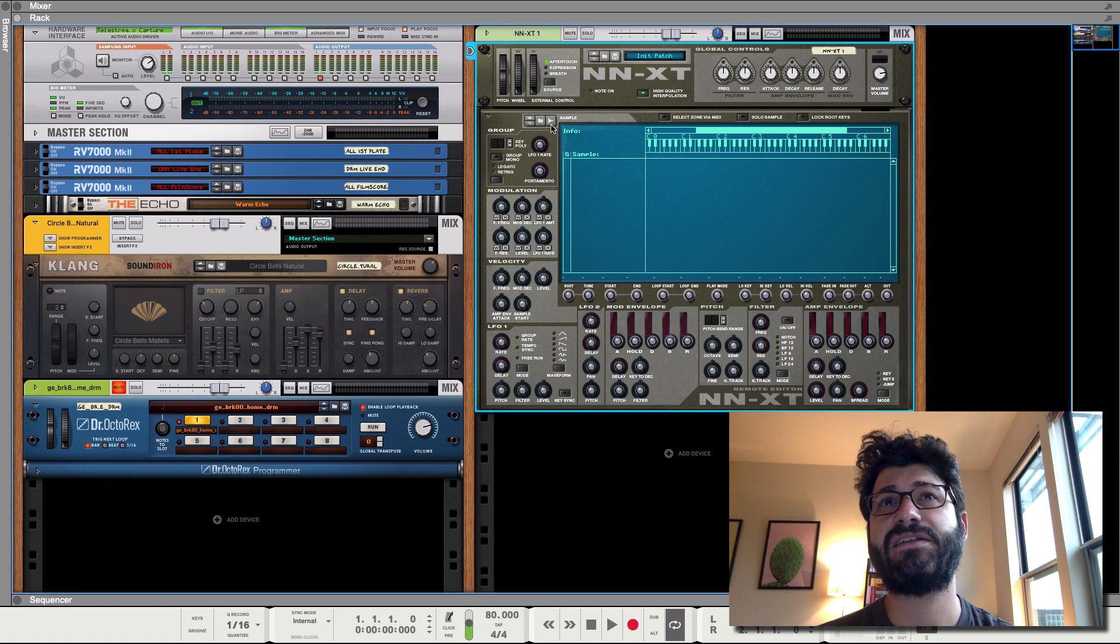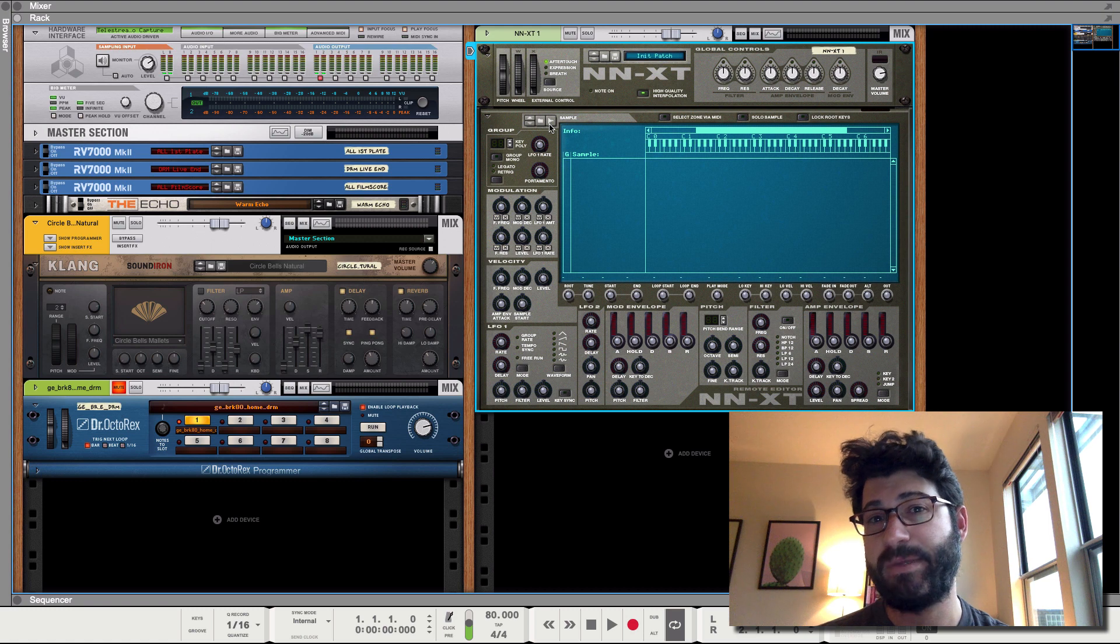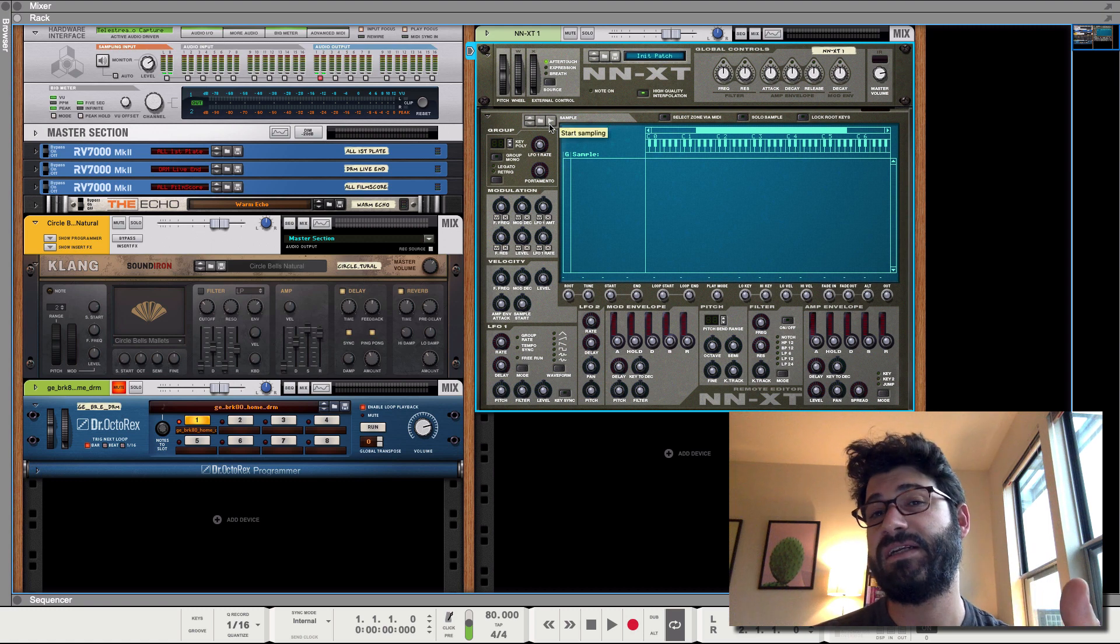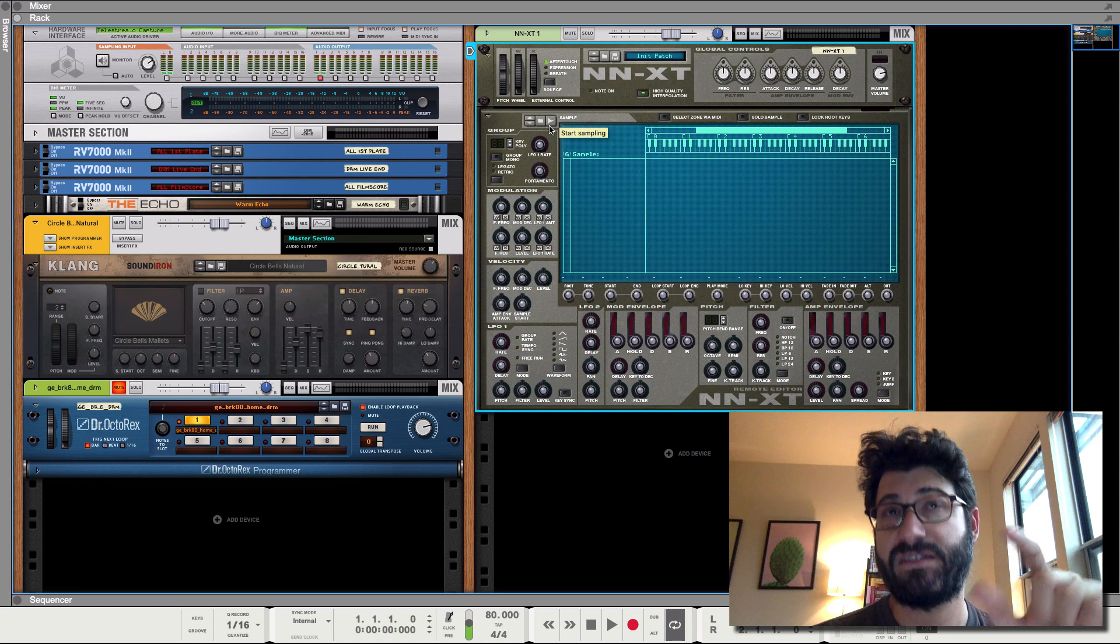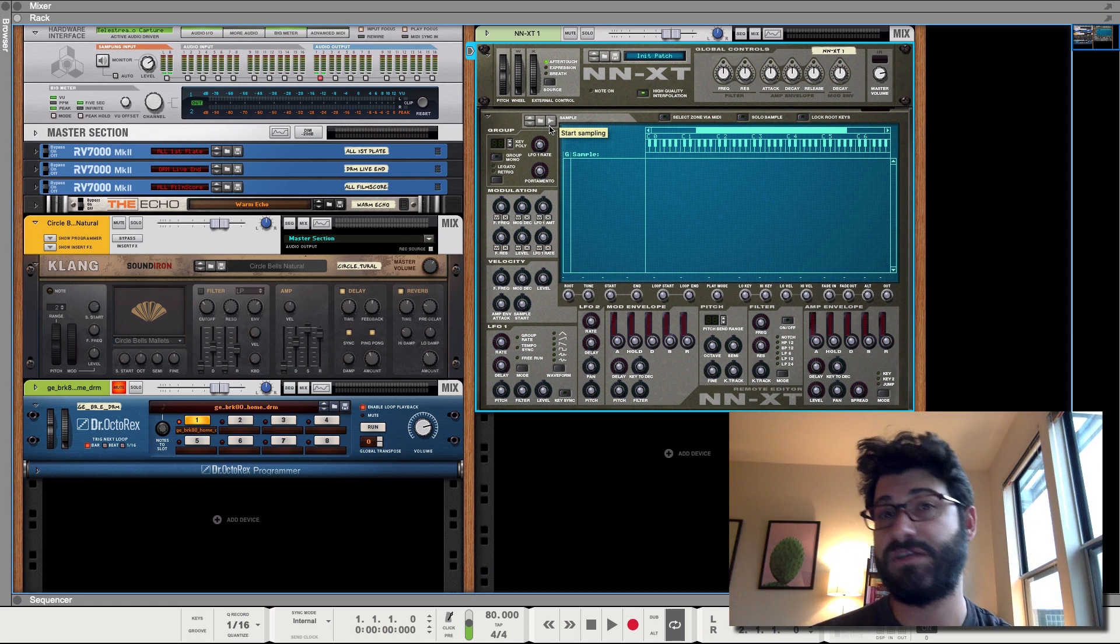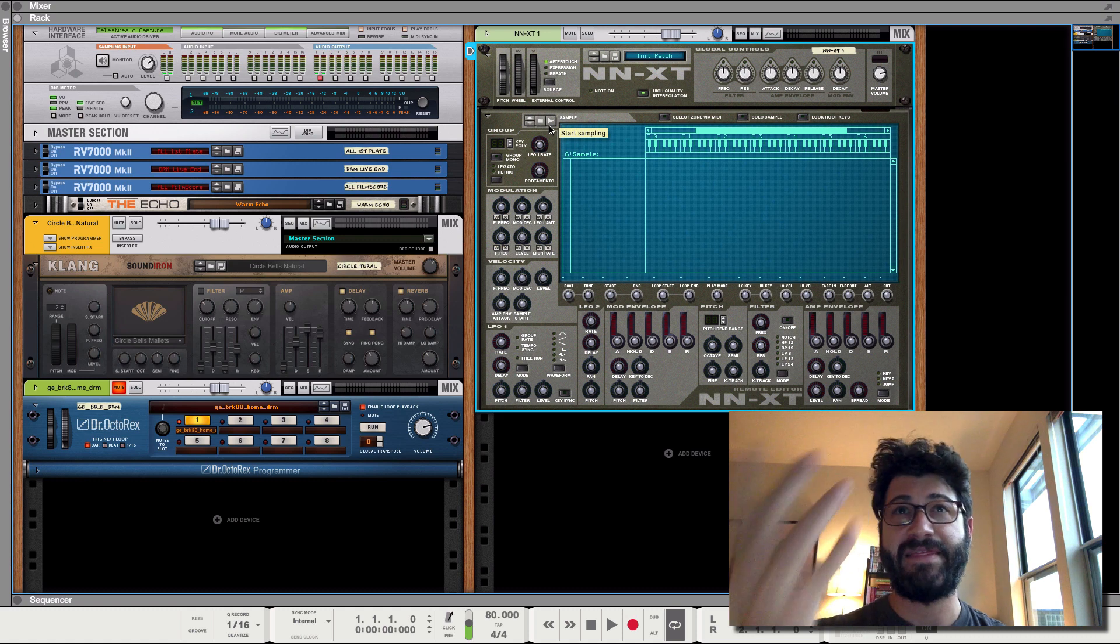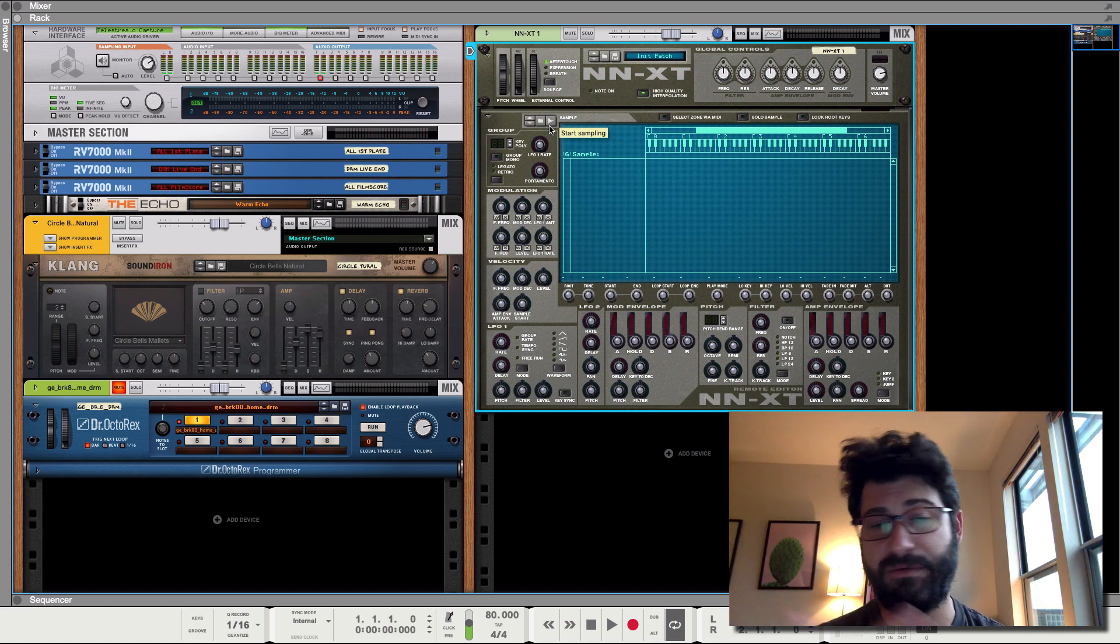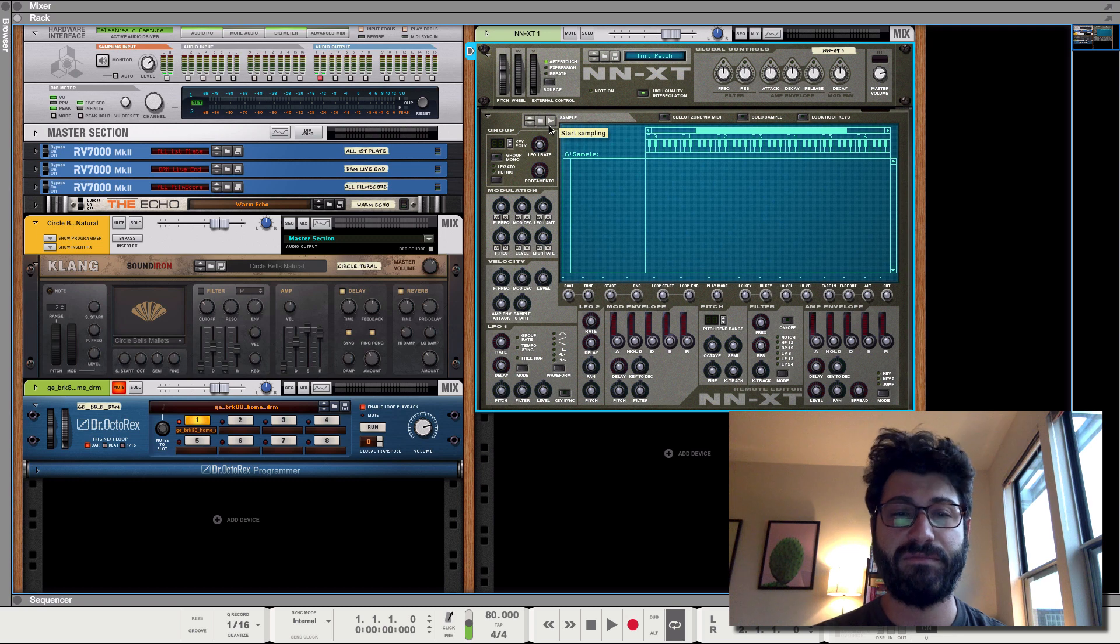So what you want to look for is this little icon here, this little sound wave. That means you're gonna be sampling. If you see an instrument that has this start sampling button, then you can use it for sampling. What we have to do is hit play and then we have to hit the start sampling. It's kind of annoying. I wish it would start playing when you hit it.